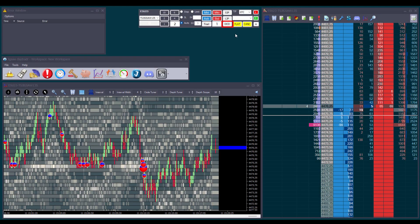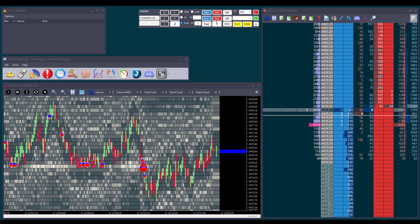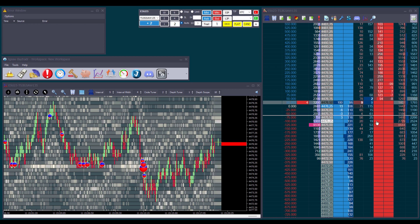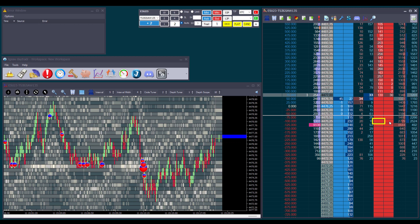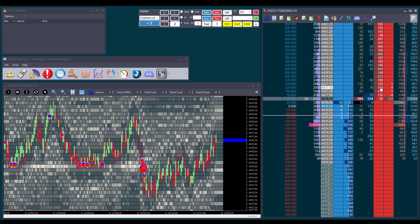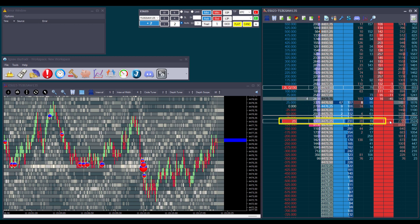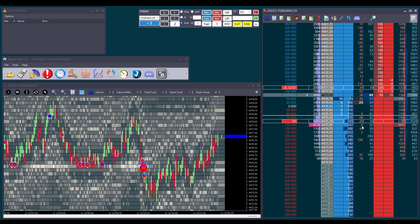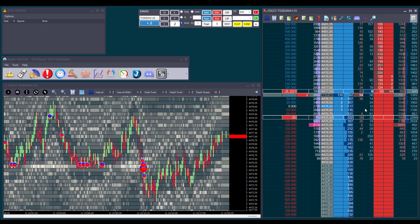Let's look at the OCO order type, which stands for One Cancels the Other. We start by opening a position, then turn on the OCO button. This order type consists of two separate orders linked together. Since we have a long position, we'll use the OCO to set a profit target and a stop loss. First click on the price for our stop loss — you won't see any order on the depth and sales yet, that's normal. Then click on the price for our profit target, and the stop loss order will become visible. If one order is filled or cancelled, the other is cancelled too — so if we cancel our stop loss, the profit target is cancelled, and if the market fills our profit target, the stop loss is cancelled automatically.